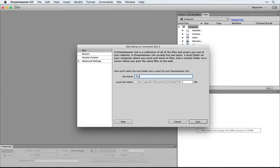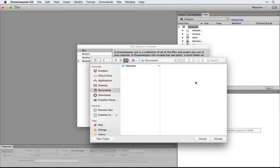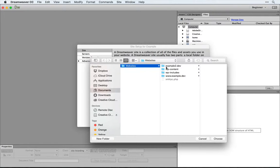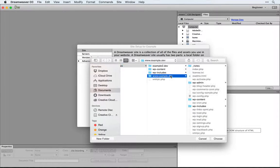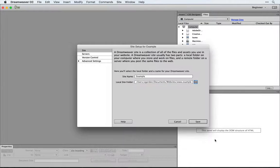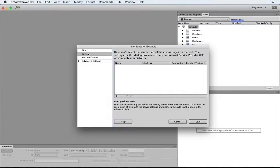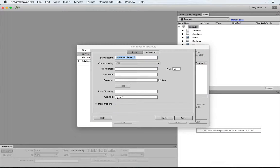We're going to name this one Example, choose the folder where our example site lives, and then under Servers, we're also going to set up a new server.